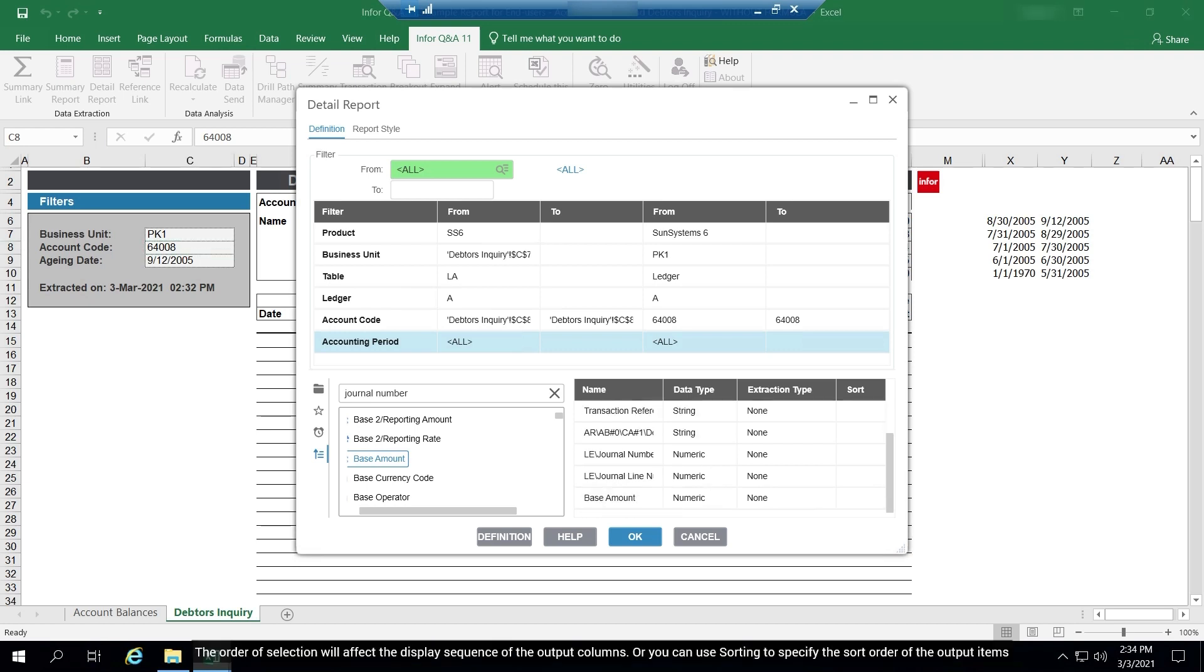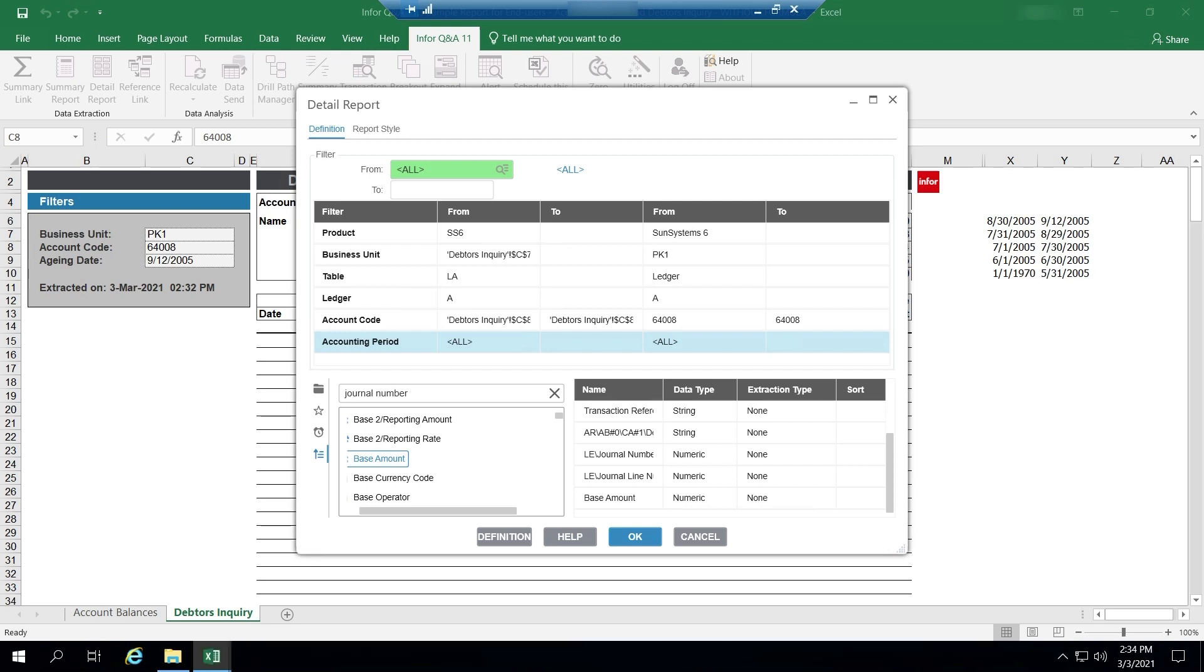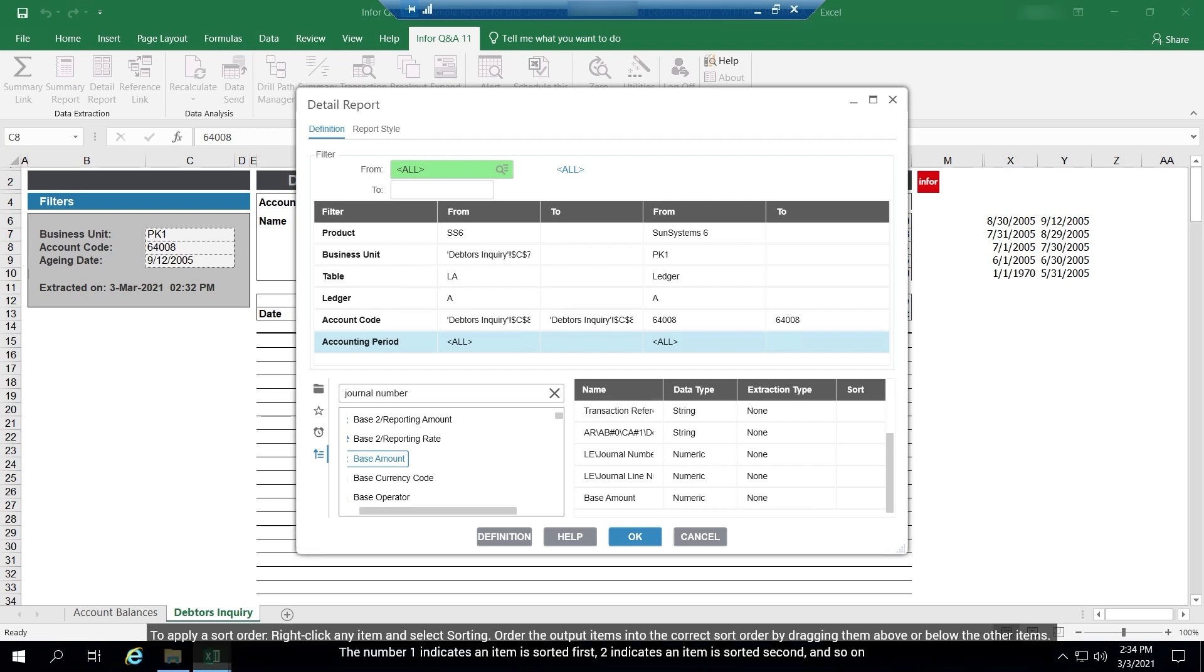The order of selection will affect the display sequence of the output columns, or you can use sorting to specify the sort order of the output items. To apply a sort order, right-click any item and select sorting. Order the output items into the correct sort order by dragging them above or below the other items. The number one indicates an item is sorted first, two indicates an item is sorted second, and so on.